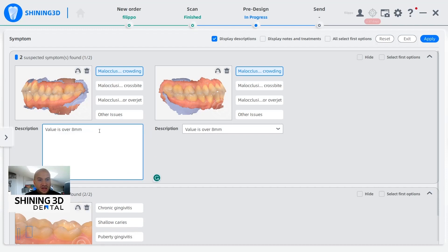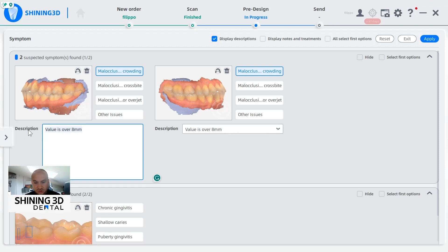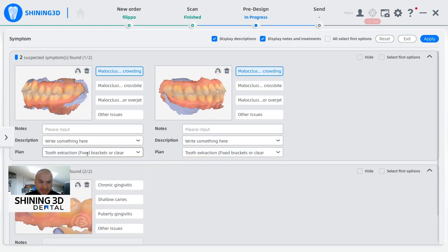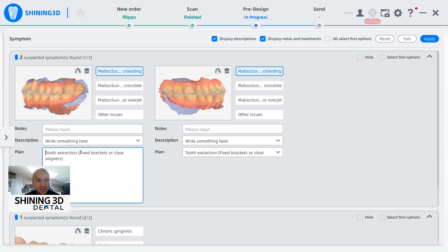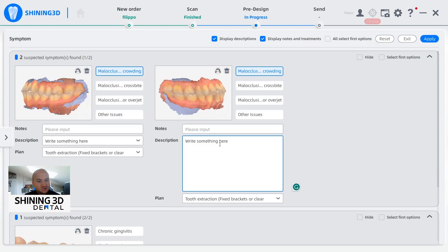We can also write some notes. Automatically, the artificial intelligence has already done a great job — for example, in this case the description value is over eight millimeters. But if the doctor wants to write something, it's possible to add any kind of note. We can also add more details such as the description or the plan, making it possible to write a super detailed report that at the end of the medical visit the doctor can share with the patient.